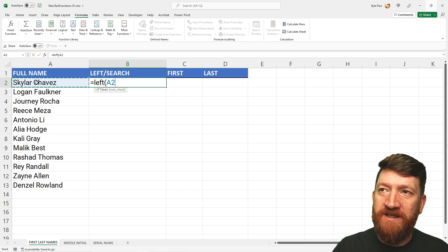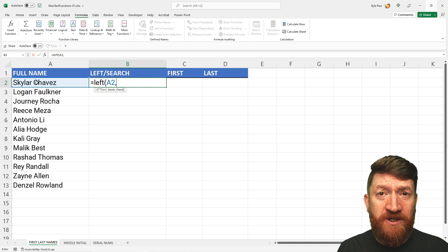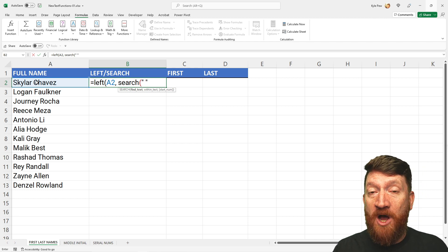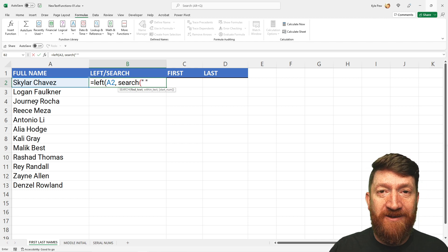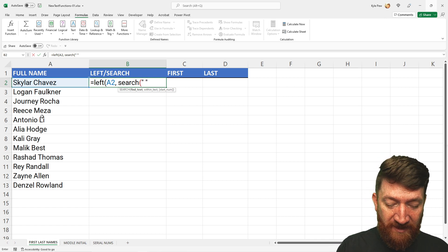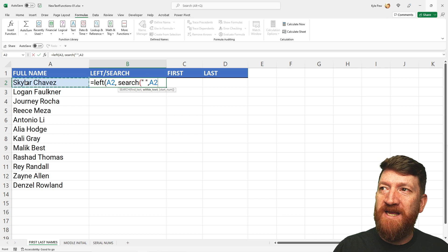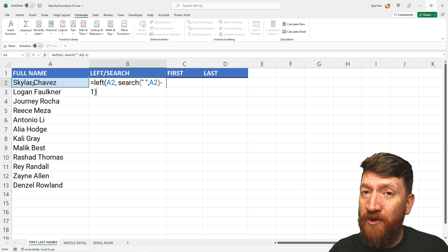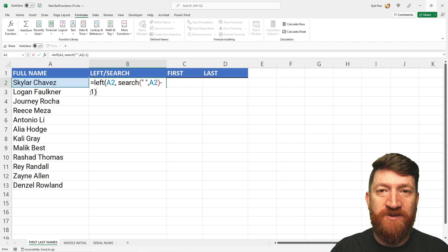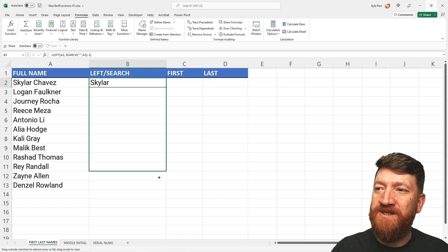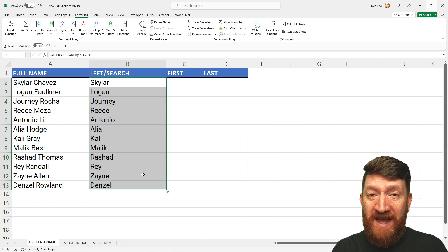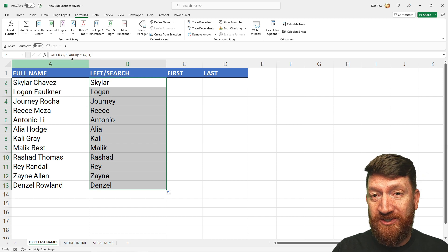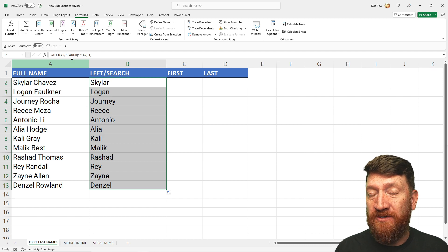Using the old approach: equals LEFT, here's the text I want to grab from A2. For the character count, I use a SEARCH function to find the space — the common delimiter between first and last name. I subtract one because it returns the position of the space but I don't want to include the space, just the first name. So minus one, hit Enter, and there's the first name. Autofill populates the rest.